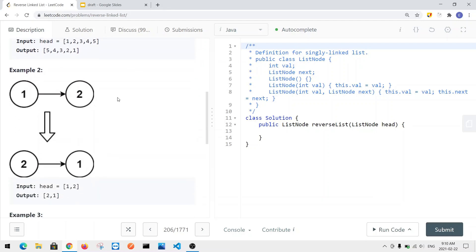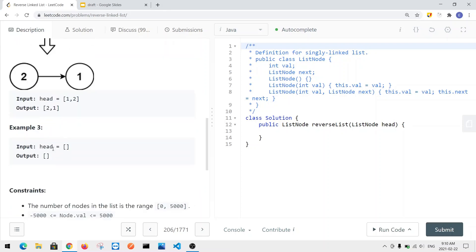Here is another example where we have two nodes. After reversing, instead of one pointing to two, we have two pointing to one, and we return the head node. If there's no node at all — if the node is null — then we can just return null.